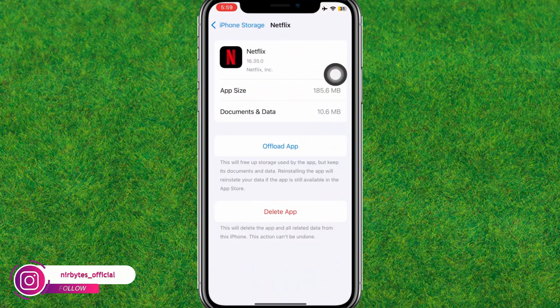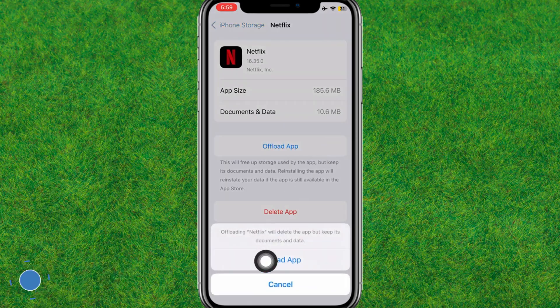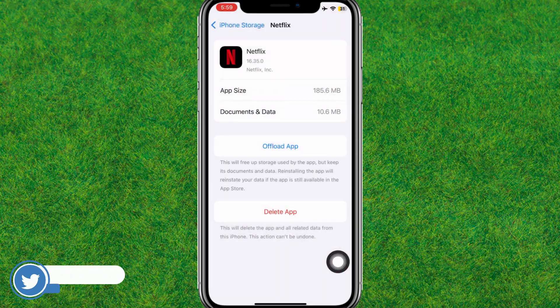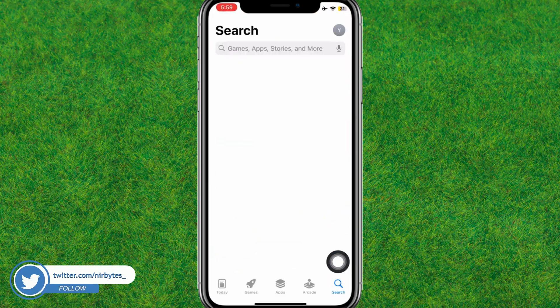Now go to Storage and open the Netflix app. Clear the cache that has been created in Netflix.